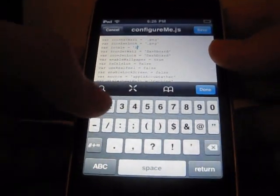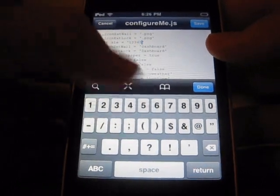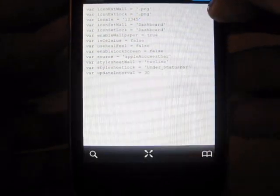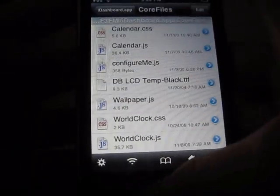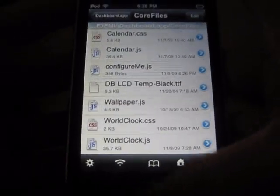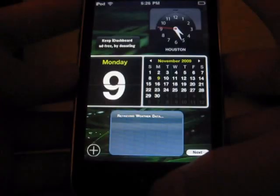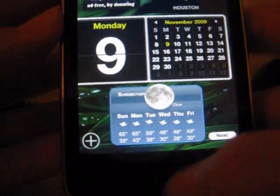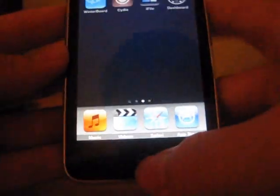So I'm just going to do like one, two, three, four, five. Now save it and now if you launch iDashboard, your weather should be a different city, whichever one you live in. You have to use your zip code for that.